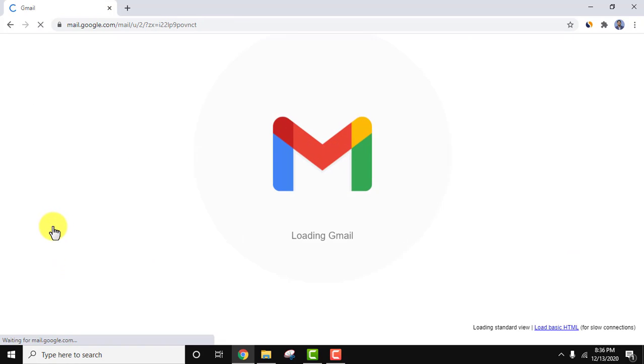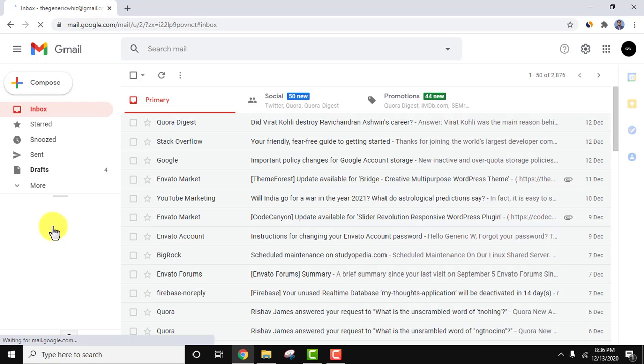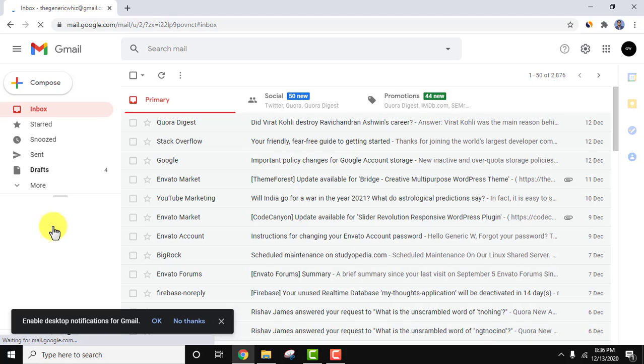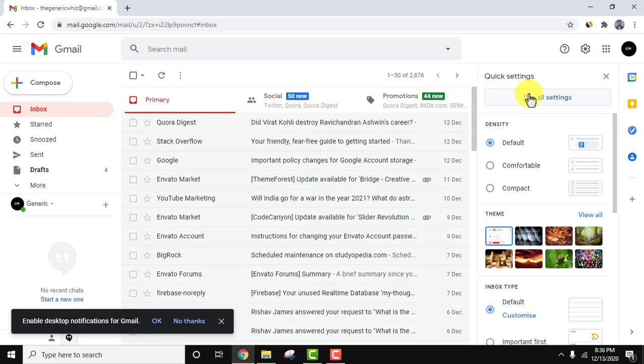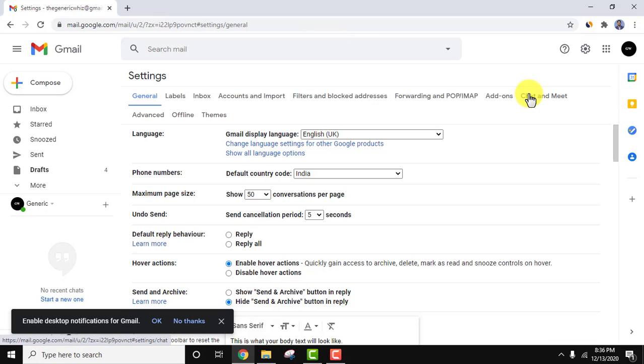After refreshing, it will hide. Now nothing is visible. You can see only the chat option is visible. The Google Meet option is not visible. Let's enable it again. Go to settings again, click on see all settings, now click